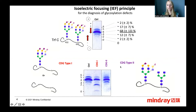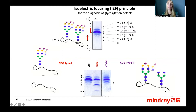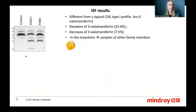In the case of a CDG type 2, the glycan chain might be incomplete, resulting in the elevation of hyposialylated forms of transferrin. Surprisingly, in our case, the patient profile was different from a CDG type 1 profile.